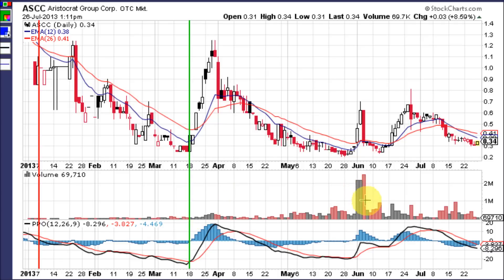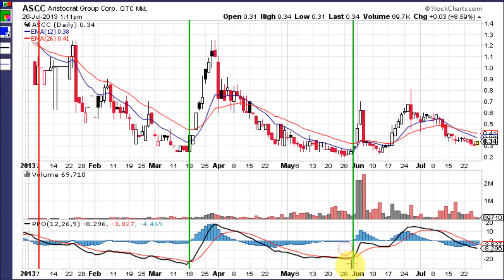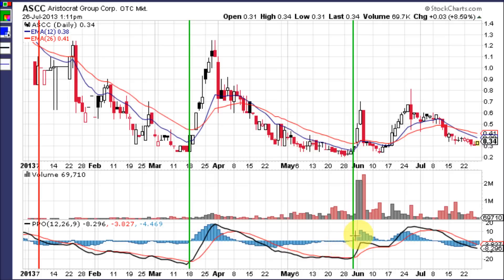Let's look at the next buy signal — it came right here when the PPO crossed up through the signal line and started spreading out. The histogram gave early warning because even though the stock was trading sideways to down, the blue bars were up-ticking towards the zero line. And when it popped up above the zero line, that's where the PPO signal line crossover happened and the stock ran.